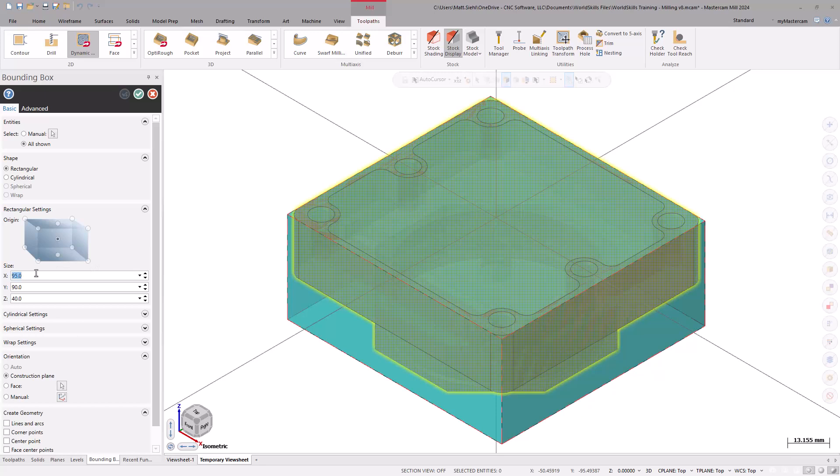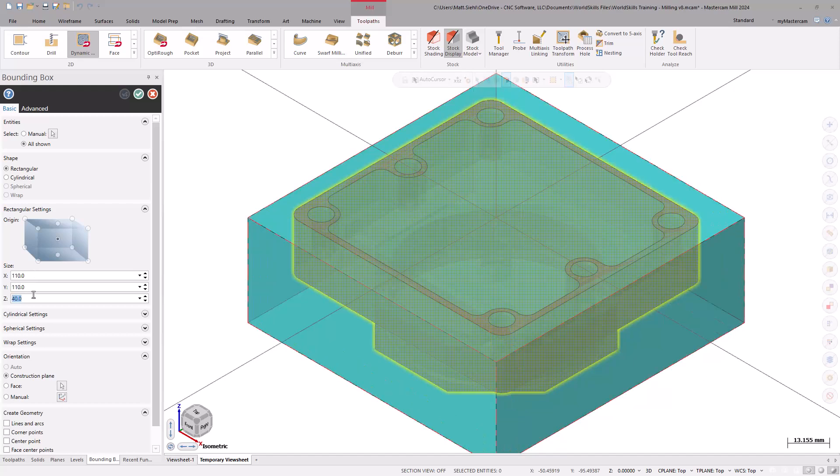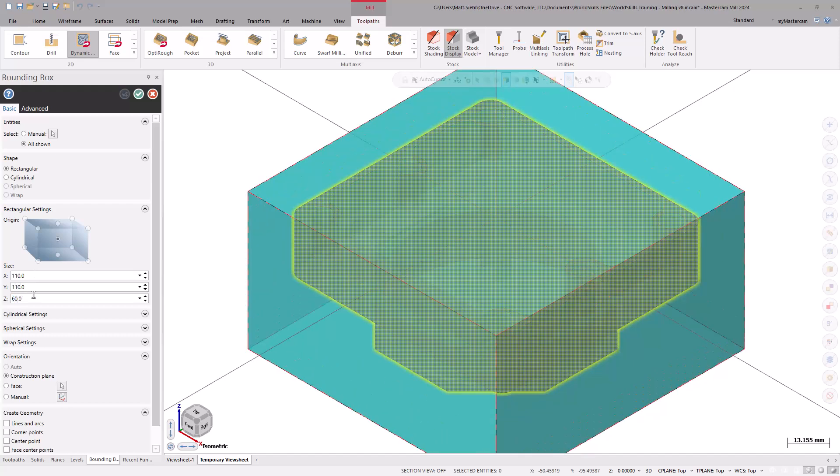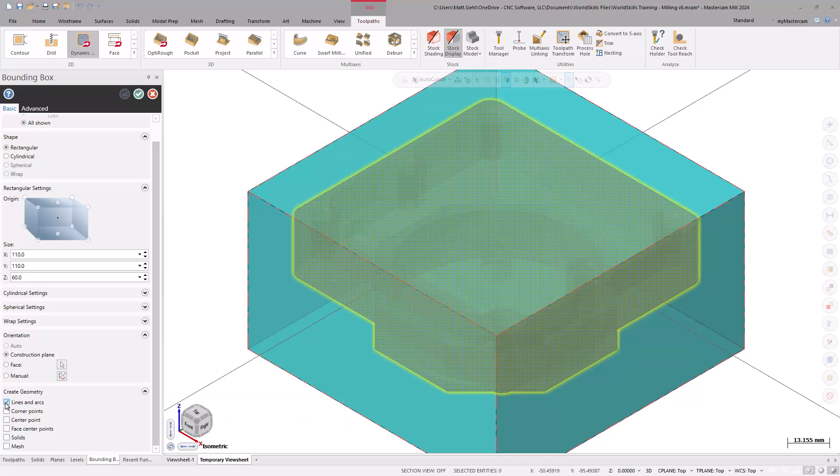Going from 95mm to 110mm, it applies the excess material equally across both sides. Same for adjusting the thickness from 40mm to 60mm. At the bottom of the Bounding Box function panel, we can also create geometry of the stock boundaries, which can help streamline the machining process later. Selecting the Lines and Arcs checkbox creates the stock profile. Click OK to go back to the stock setup page.